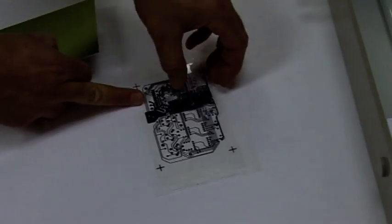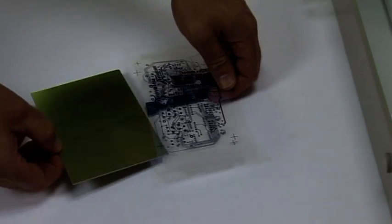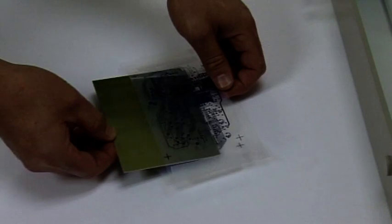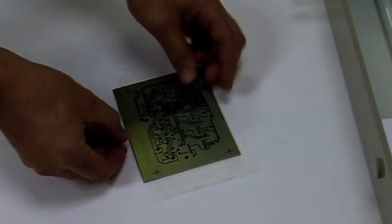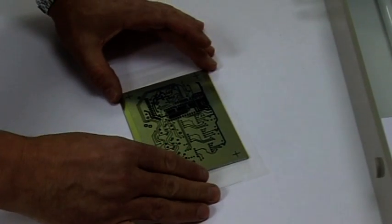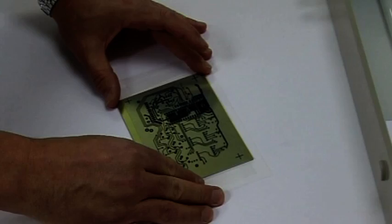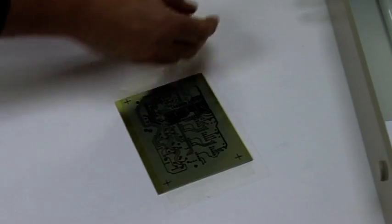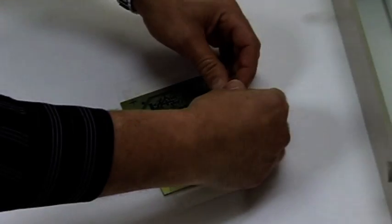Slide the board between the two films, taking care not to scratch the artworks, so that it is centered in both directions, and then tape the top film on both long sides to the board.